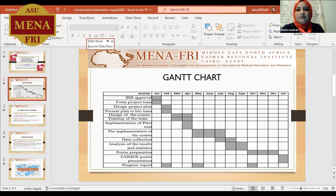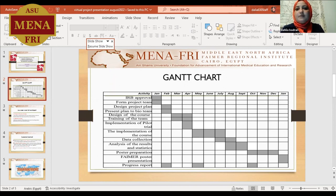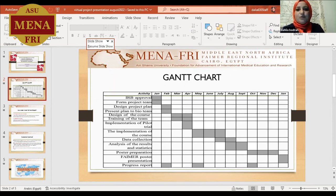Then in March, I designed the course and trained the team — my colleagues in the department — in March and April. Then I implemented a pilot trial with a small group of students in April, in order to avoid any disadvantages or problems that could appear during the real implementation of the project.